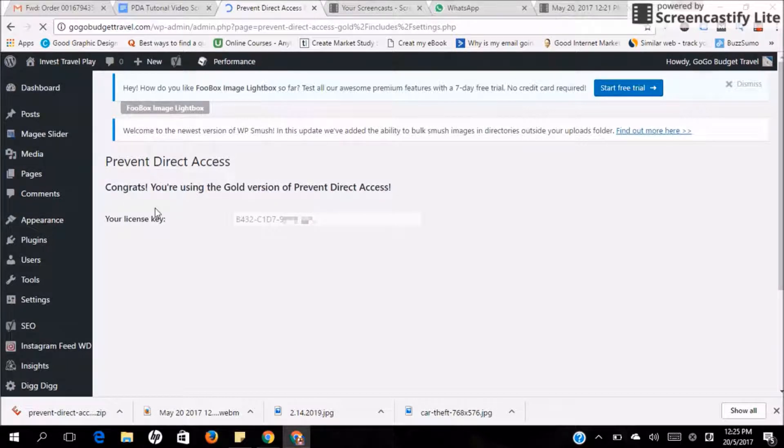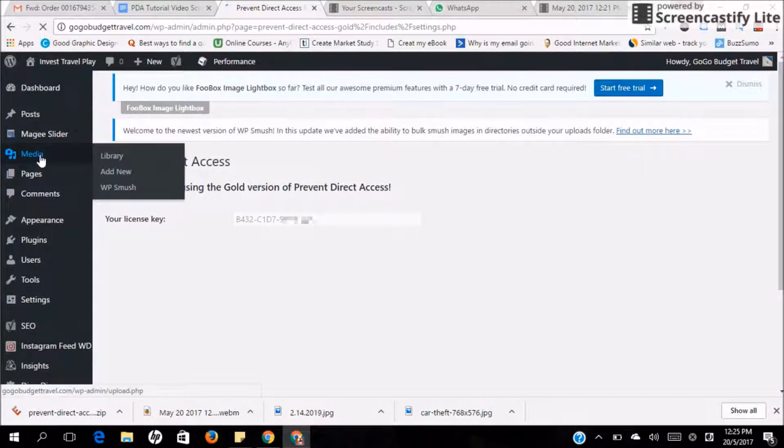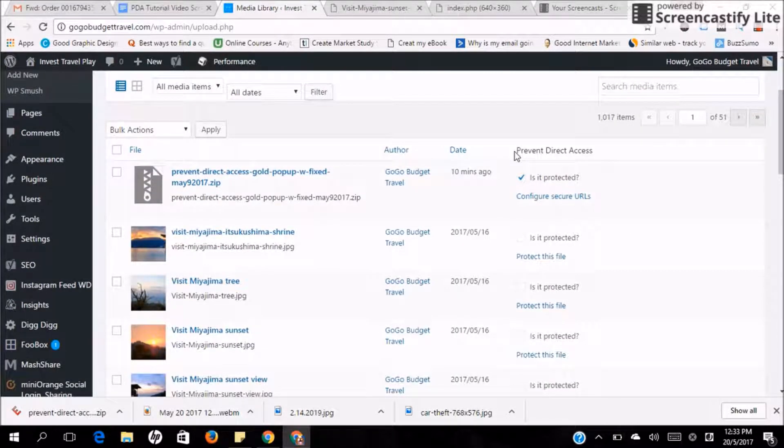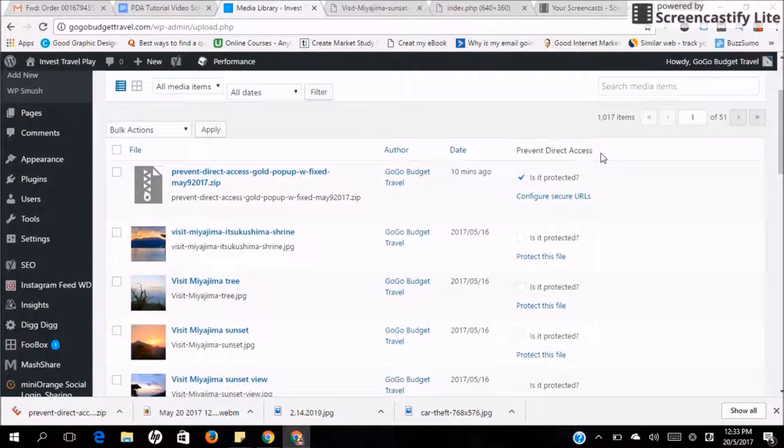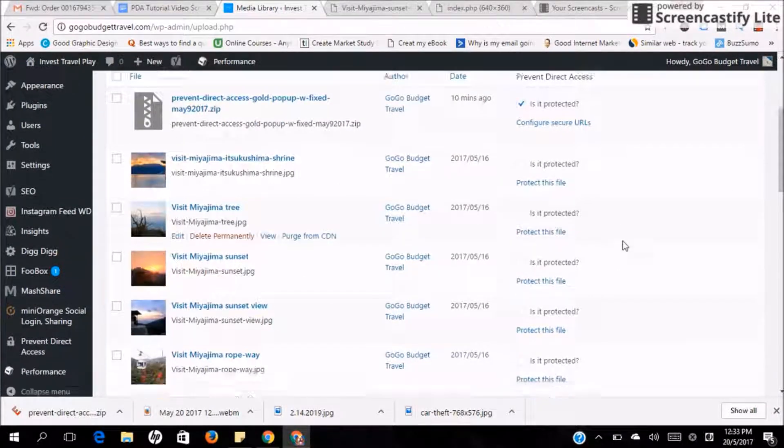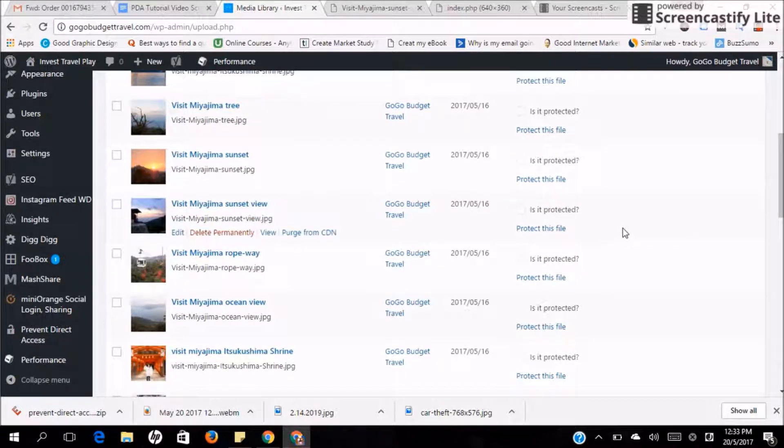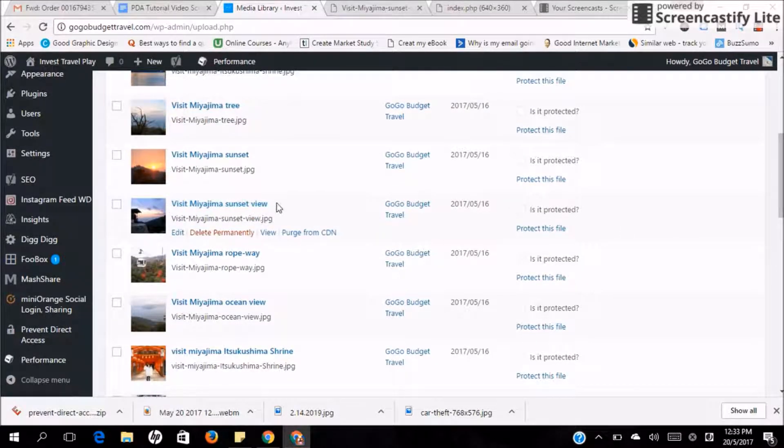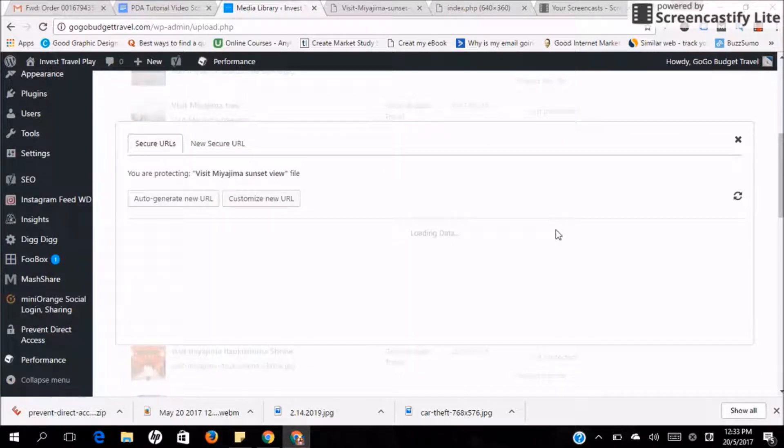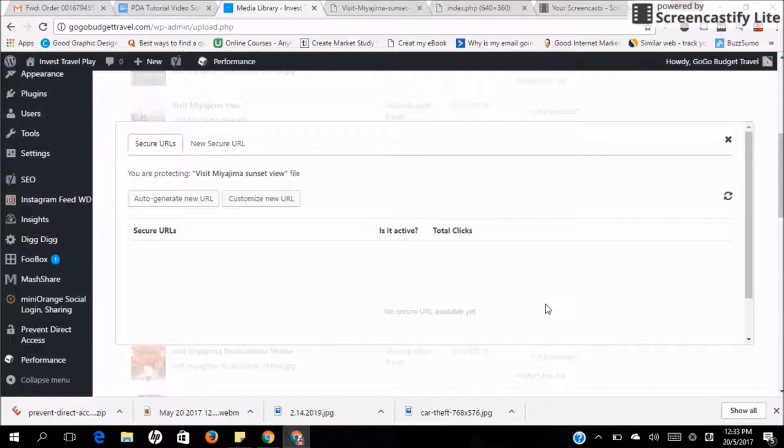Alright, now let's head back to Media and see how we can protect the files. Over here, you will be able to see Prevent Direct Access on your right-hand side column. And all these files can be protected as long as you wish to. For example, I would like to protect Visit Miyajima Sunset View this image. All I have to do is click Protect this file and a new tab will be shown.